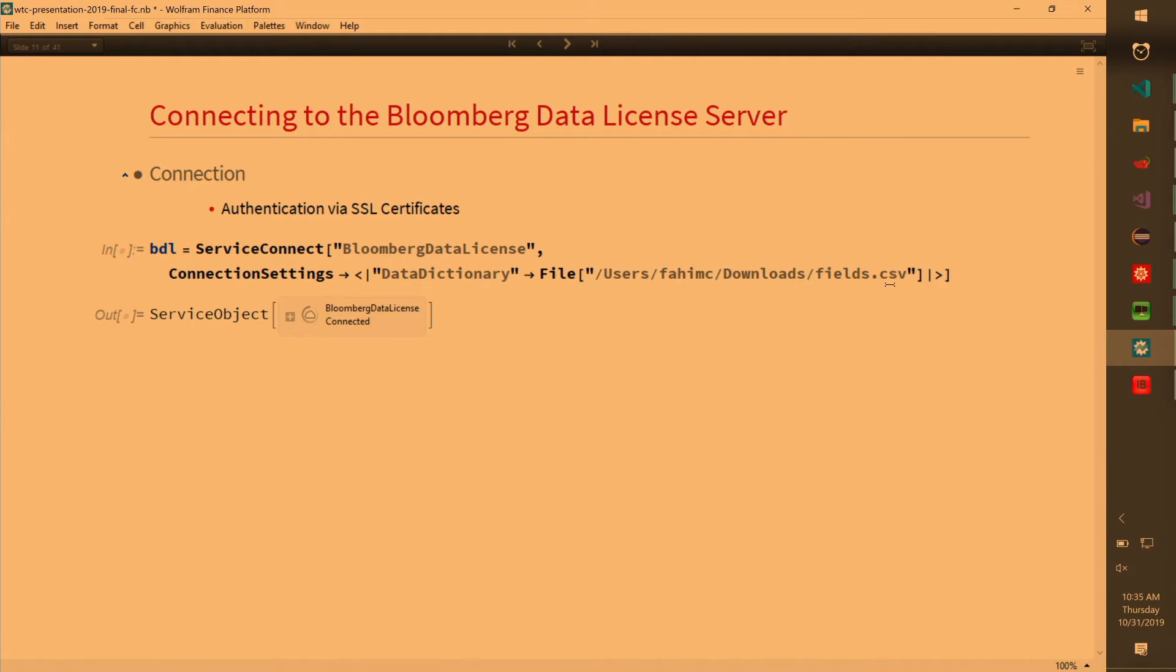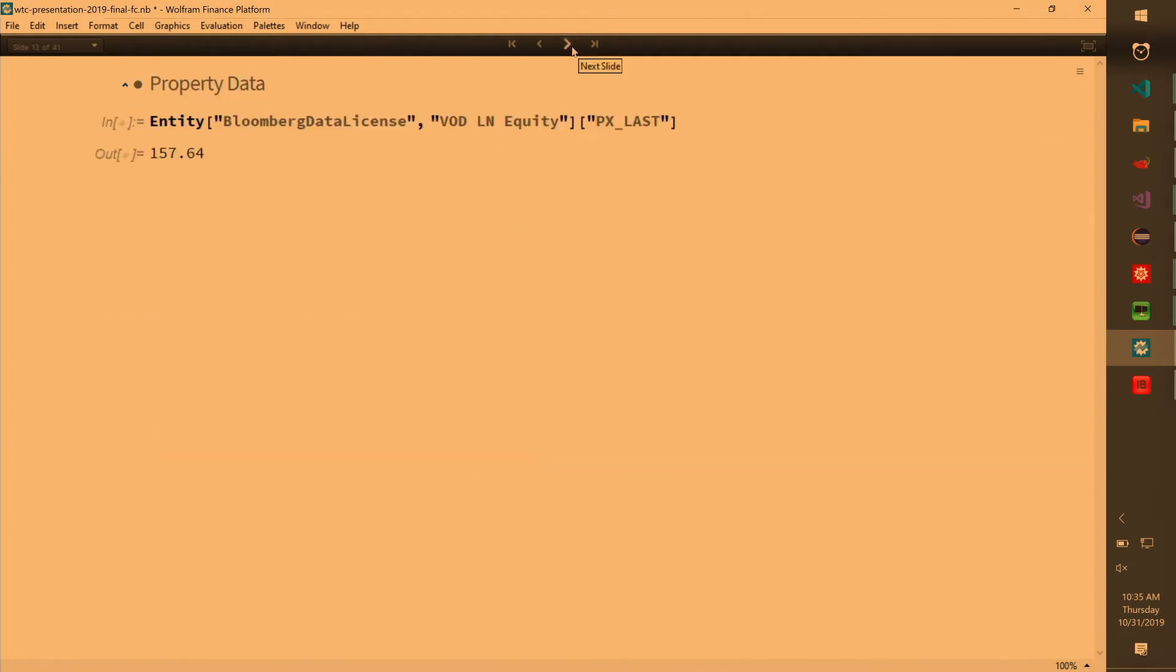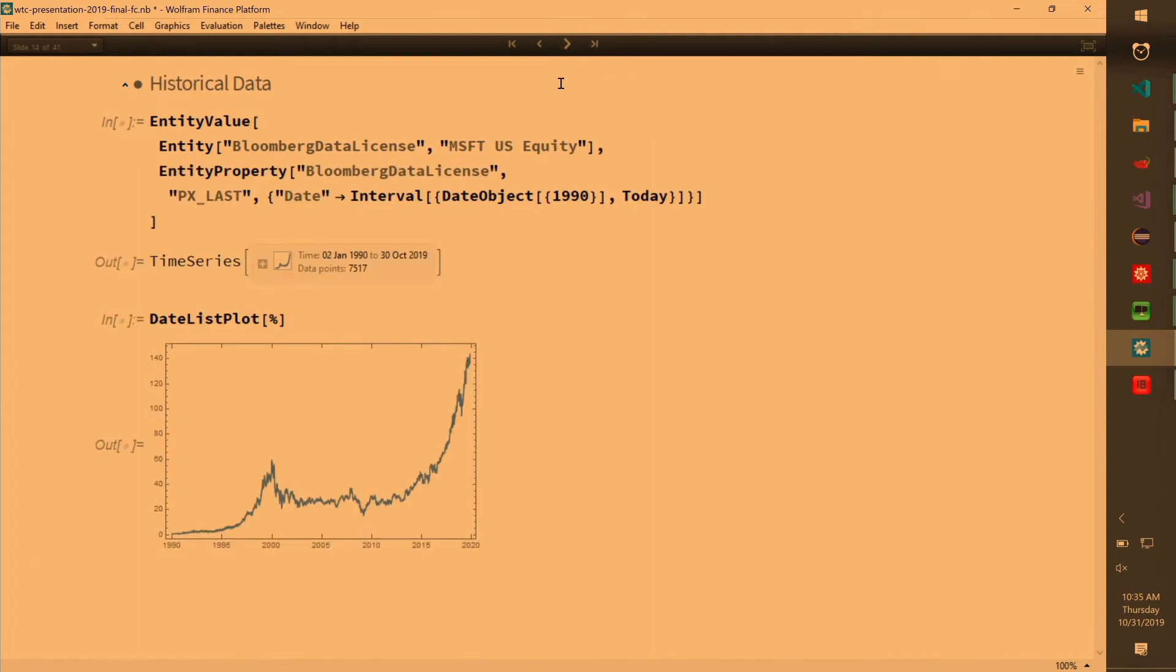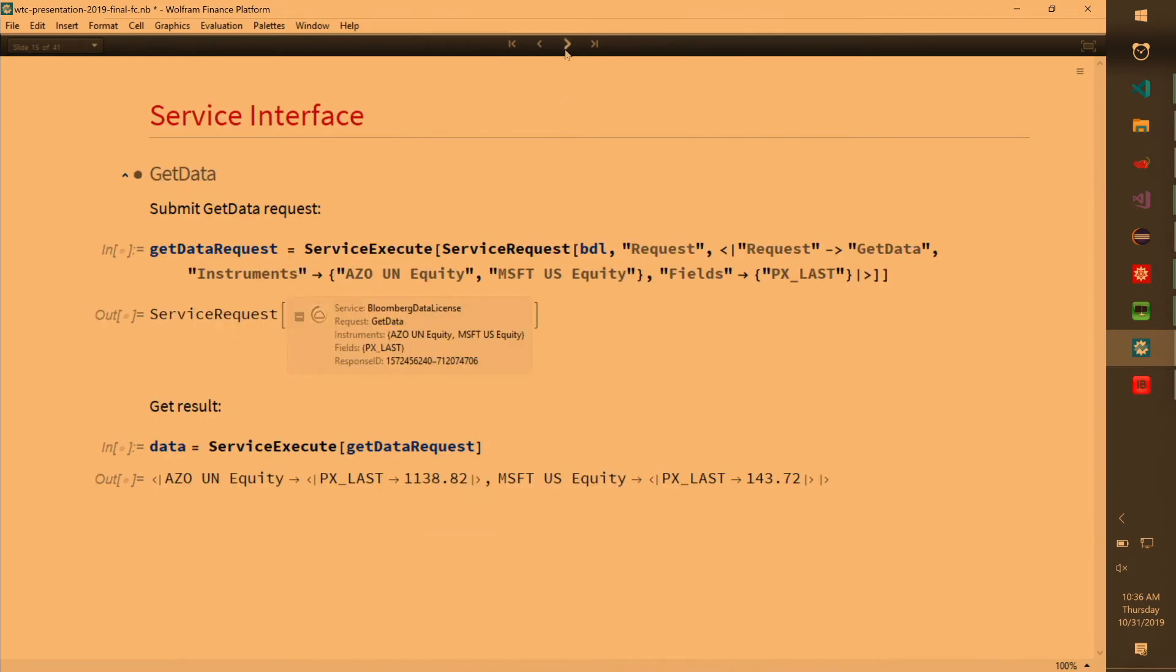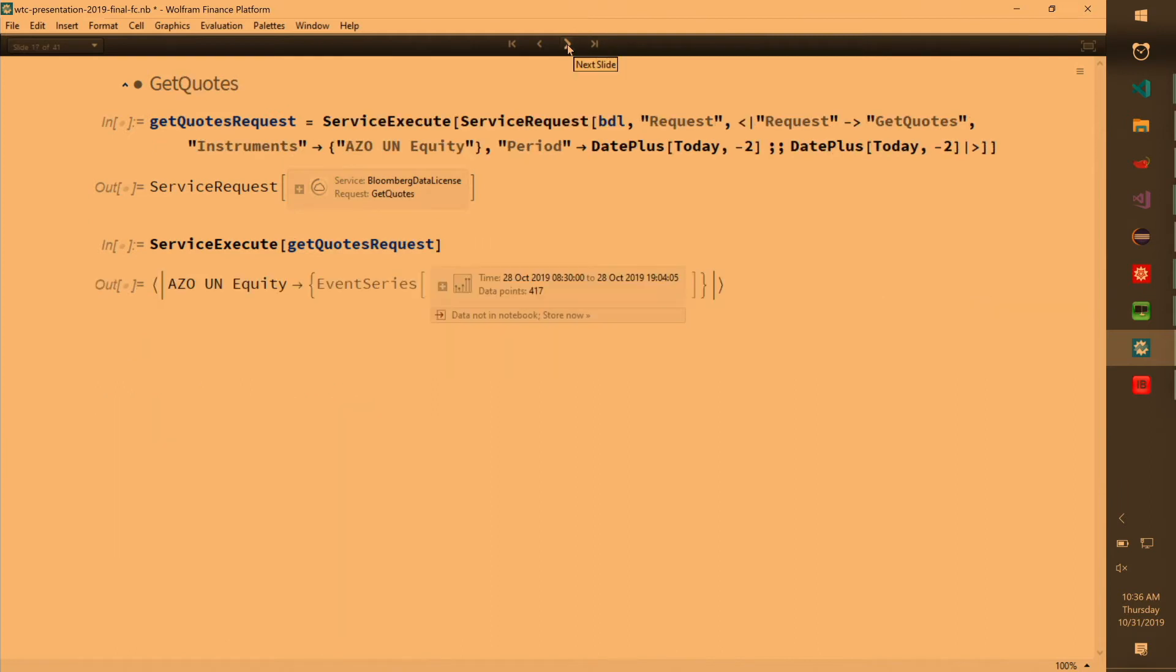And after you do connect, it kind of hooks into the entity framework. And you can get all these properties. Built-in has 73 properties. This one has 19,000 properties. Here's an example of how to query data from them. You can get really deep data. And all of this is completely supported. You'll get nice associations. So these are all examples. I don't want to go into details about each example, but this is the kind of preview that you can get from Bloomberg Data License.